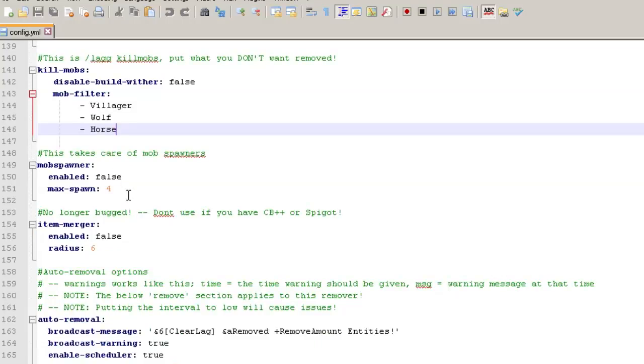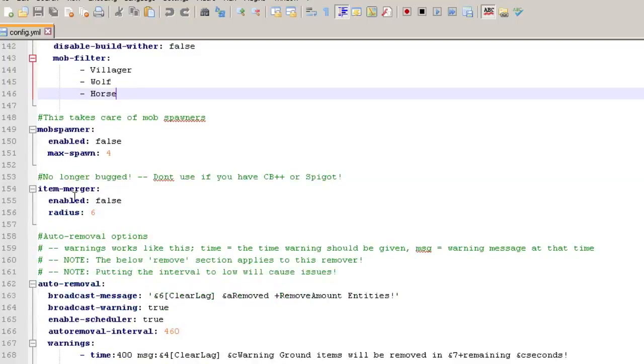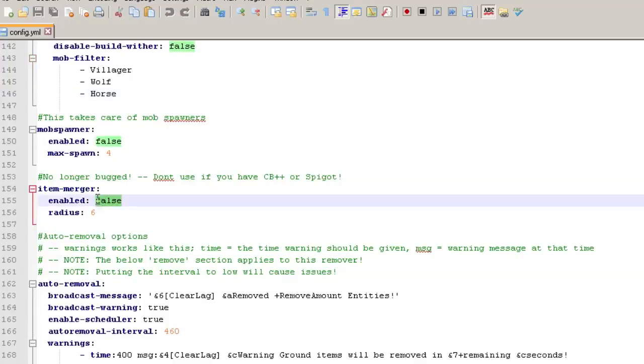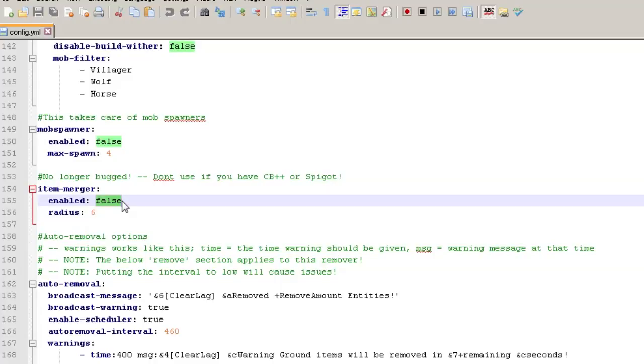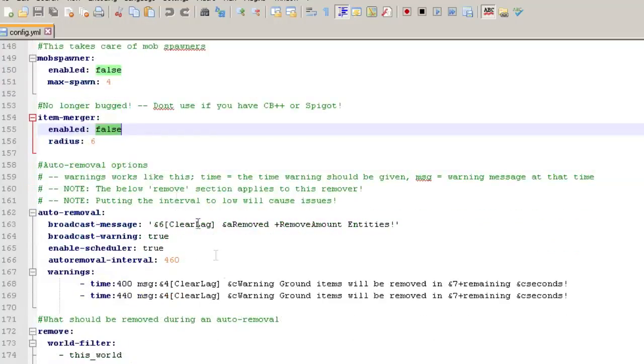So then this section will handle mob spawning, like mob spawners that will change their spawn rate. So we can't get a ton of mob spawn from them. You got an item merger. Now this is by default set to false. You can set it for true, but if you're using spigot or craft bucket plus plus, both of those actually do this as part of it. So if you're running a spigot, you might've seen this where you're mining and all of a sudden your items will stack in front of you on the ground. And that's what this is doing to reduce the amount of entities used.